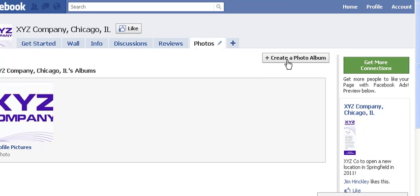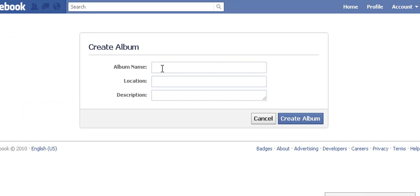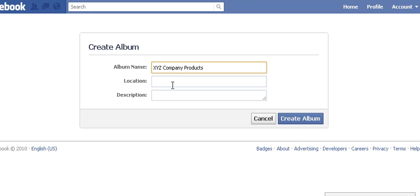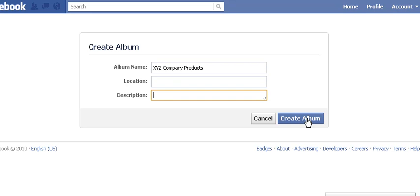To create a new album, we just click 'Create Photo Album.' All we have to do is type in a name for it. Let's say we wanted to add an album of product photos, so we'll call it 'XYZ Company Products.' You don't have to fill in a location or a description — you can always come back to that — so we'll leave those blank for now.